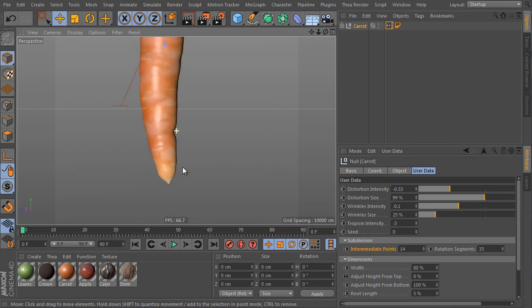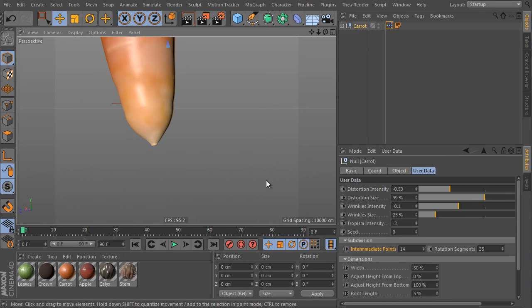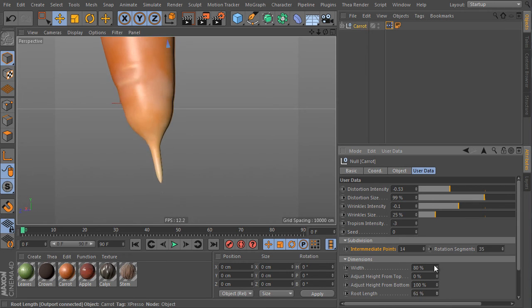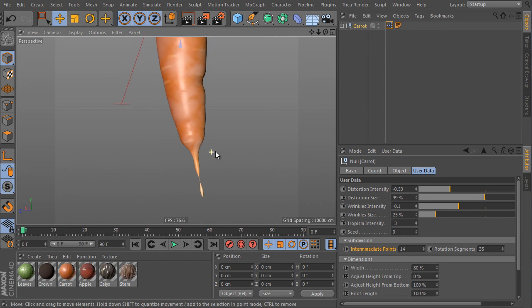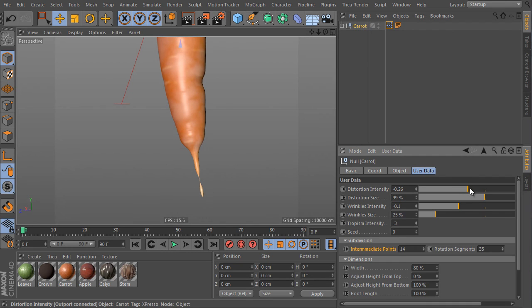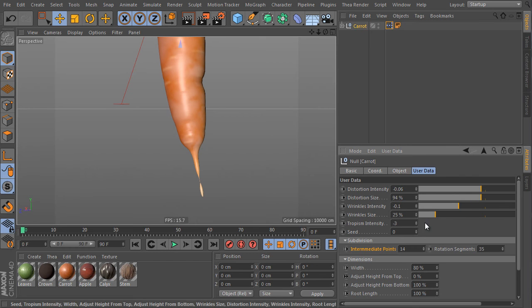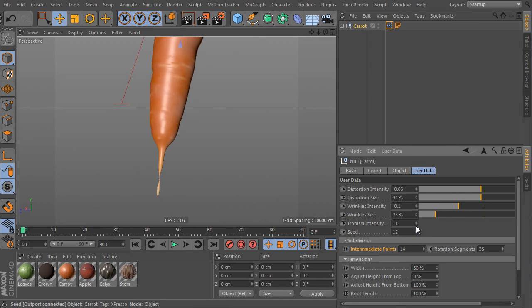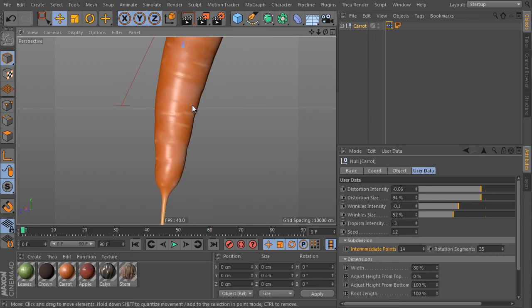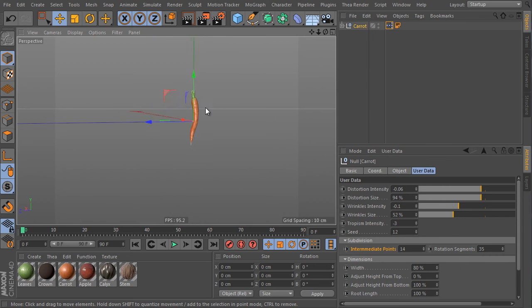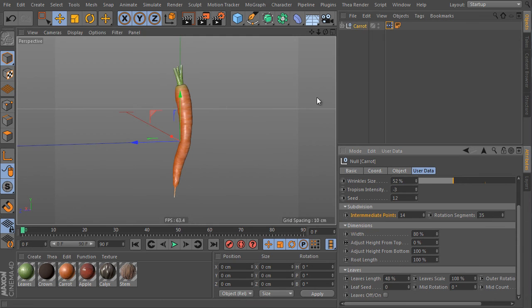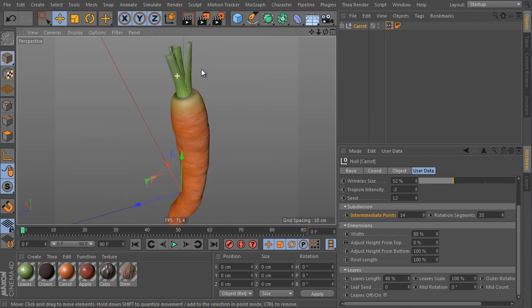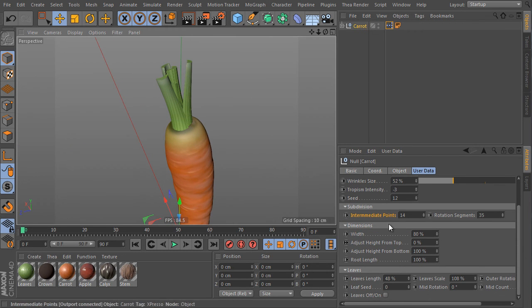And at least we can simulate a carrot root by the root length value here. The wrinkles value can help to avoid the wrong root details as we can see here. So we can tweak all values of the object and get the shape we really like. This was the main part of the object.